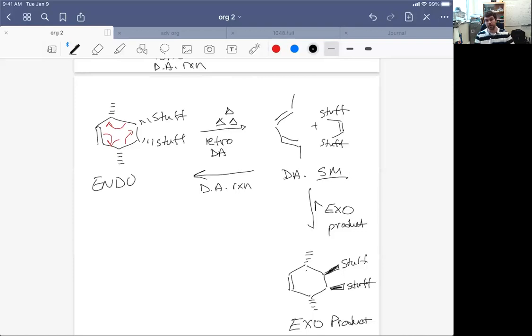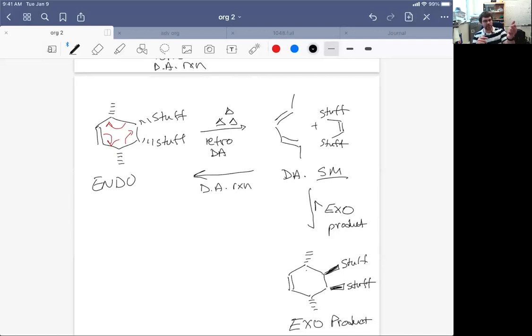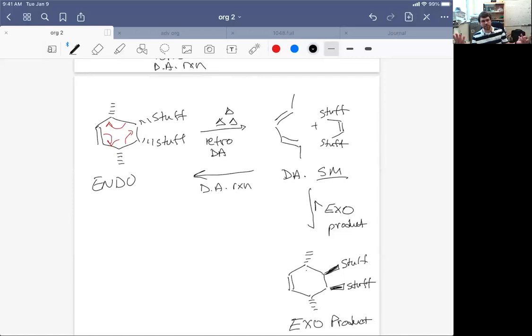Similarly, if we just started with our diene and dienophile and add way more heat than we needed to, we would actually accomplish two things. First of all, any endo product that's formed would be formed in reversible equilibrium that it could go back to the starting material. So endo starting material, endo starting material, endo starting material.